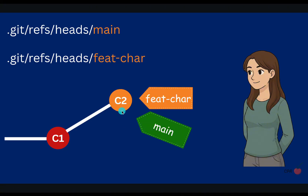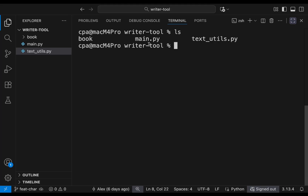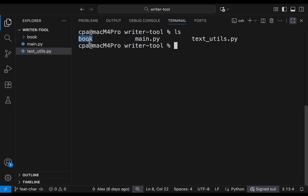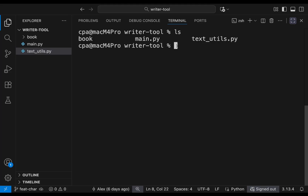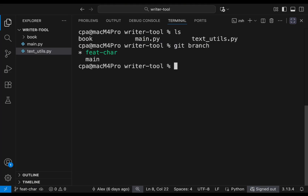At this point, both branches are identical — both contain the hash ID of commit two. Let's see this in practice. I'm inside the project called writer-tool, which has two Python files and a book folder.